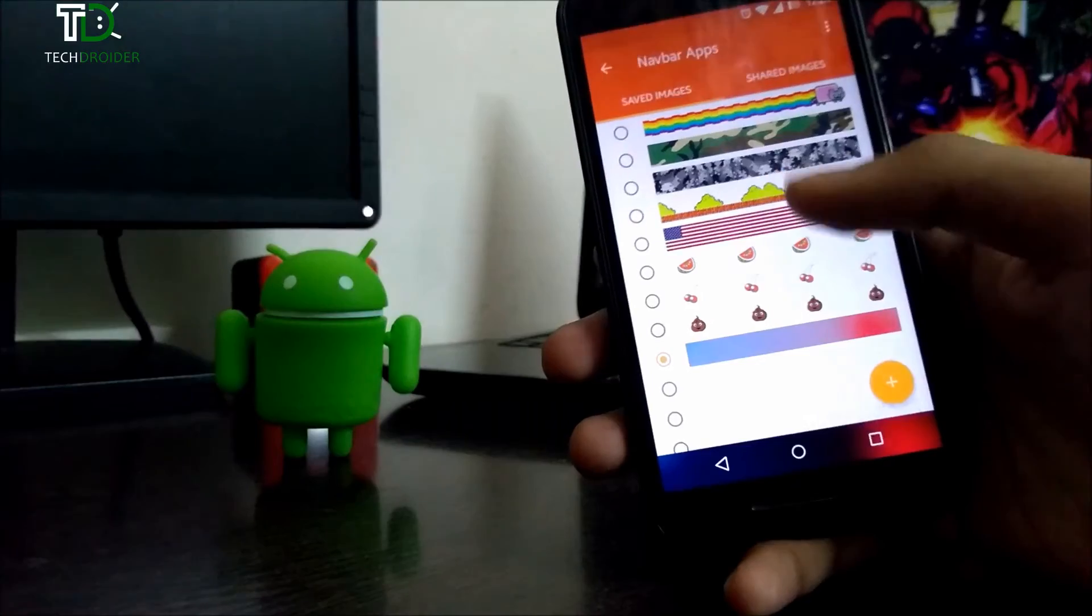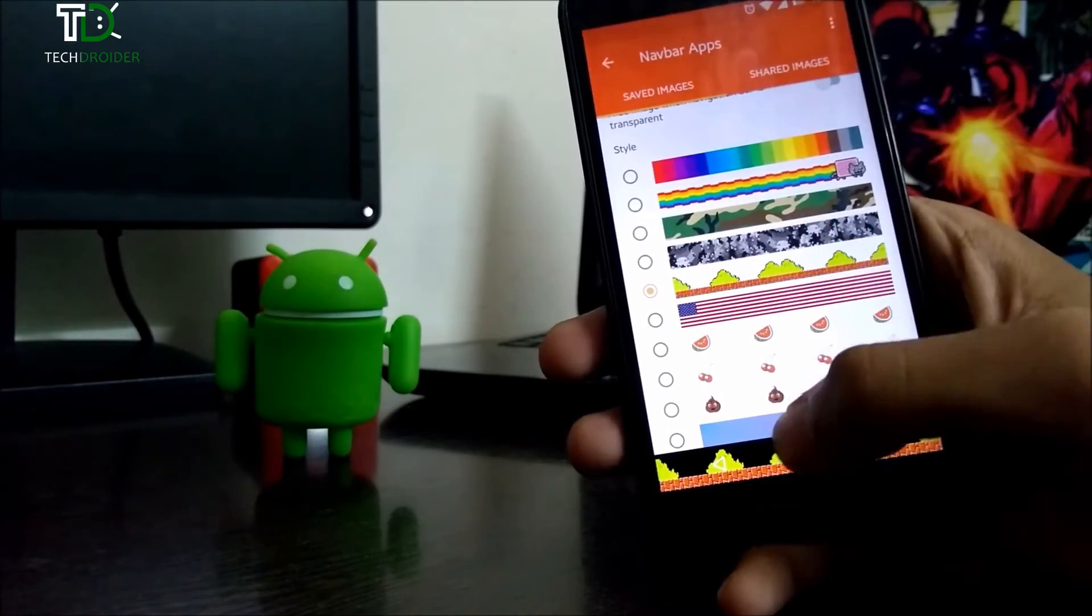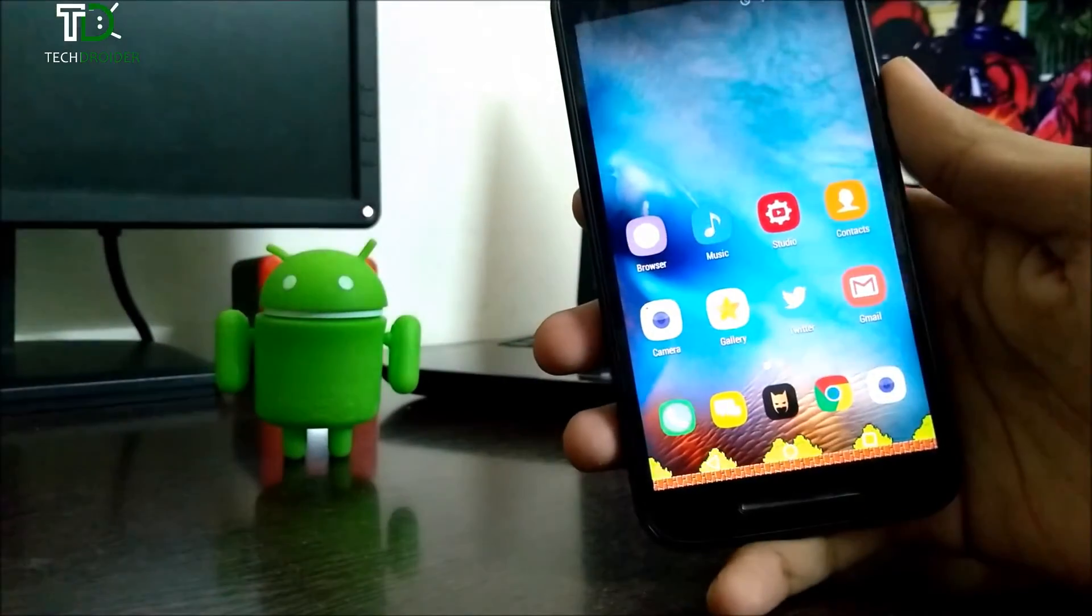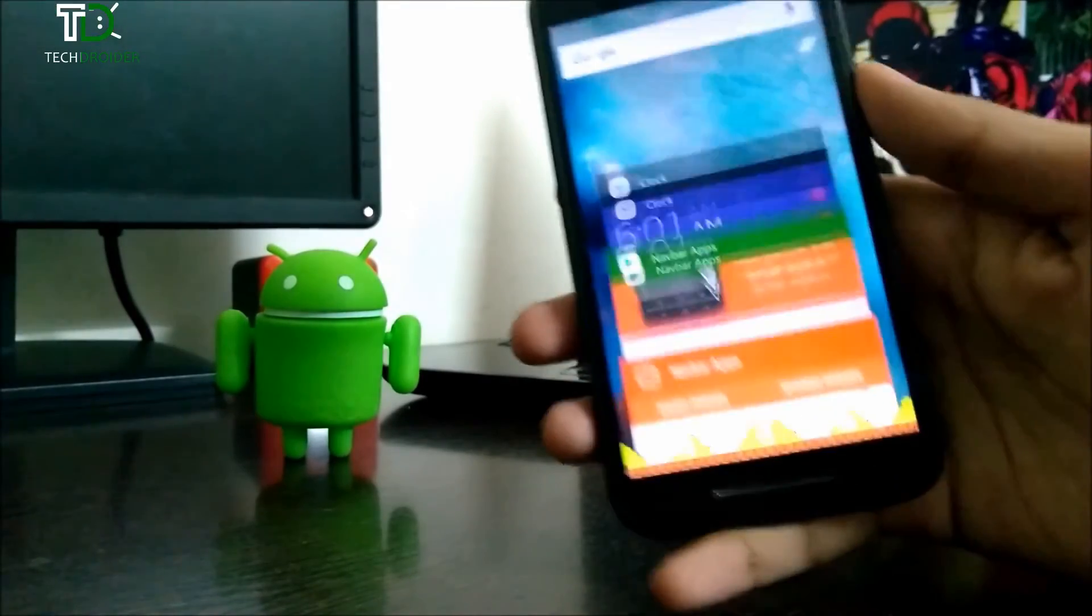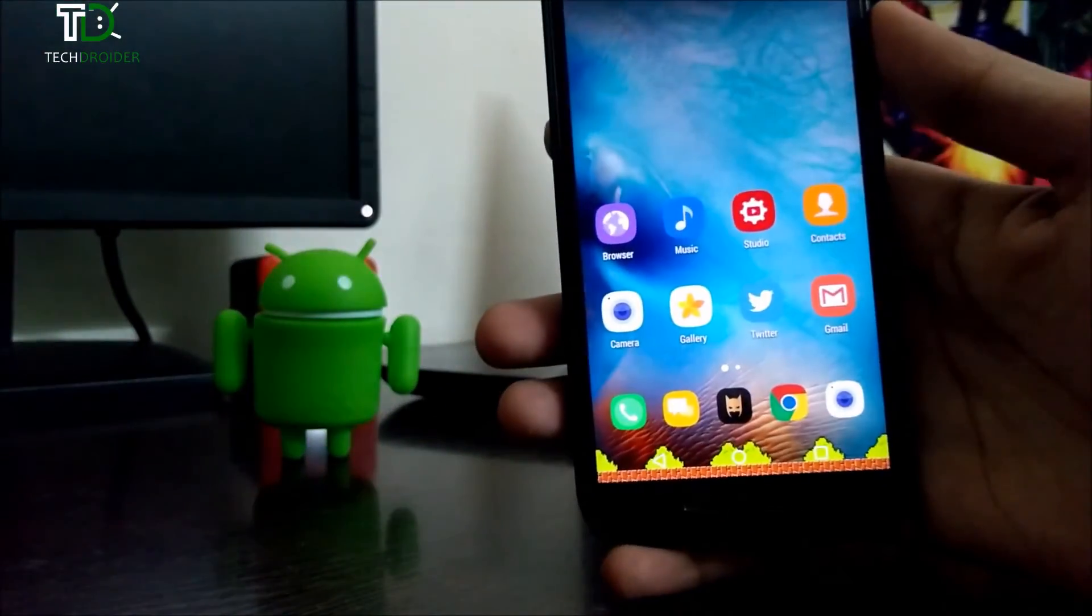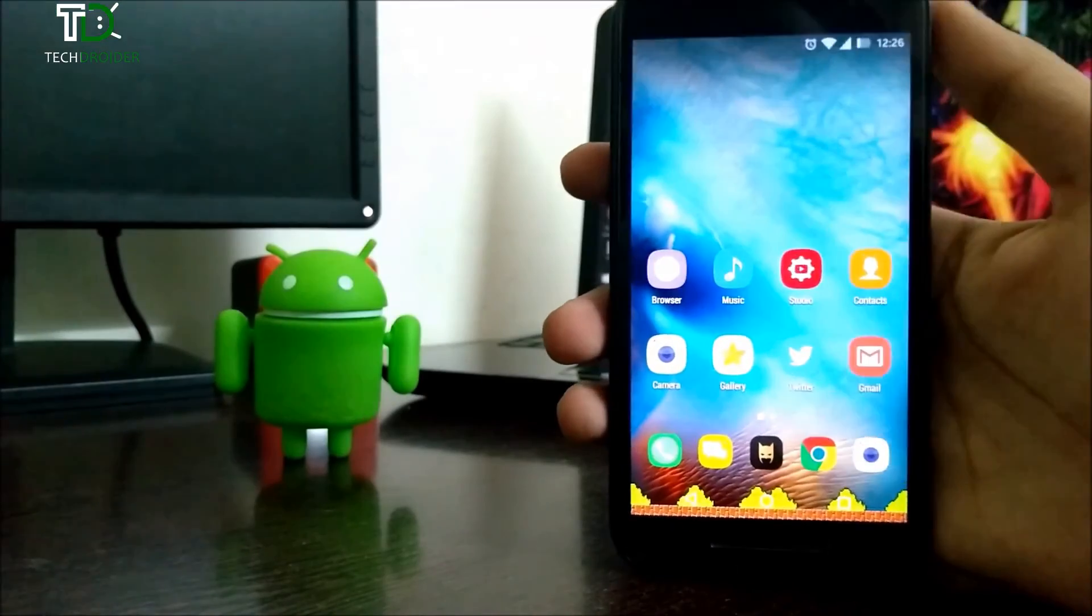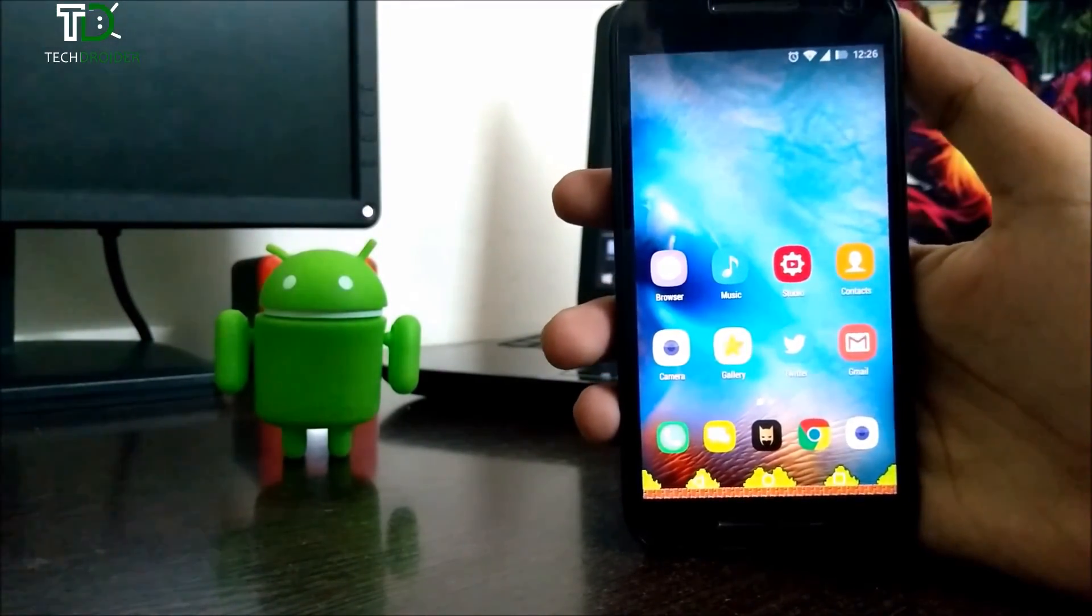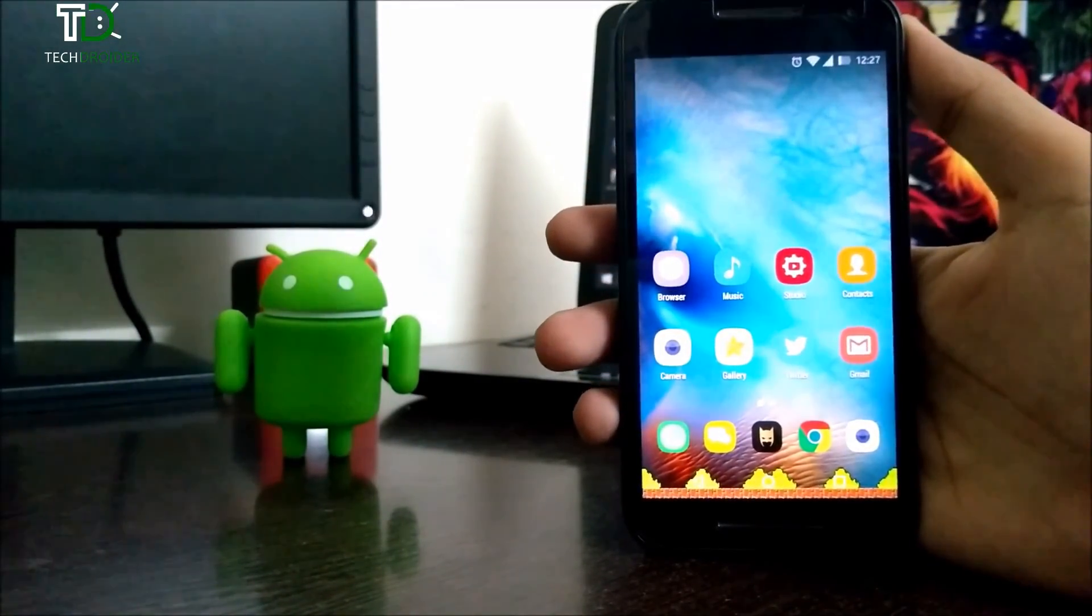So this is just an amazing application to customize your navigation bar and it looks awesome. That's all guys, hope you like this video. Share it with your friends and subscribe to my channel for more videos like this. Peace out.